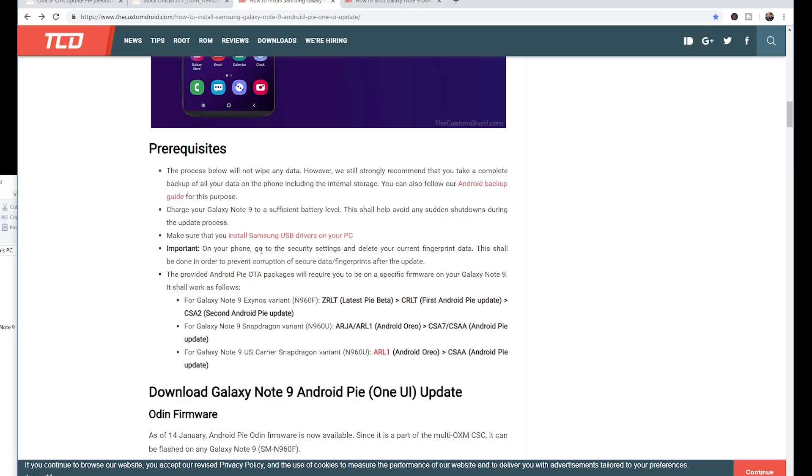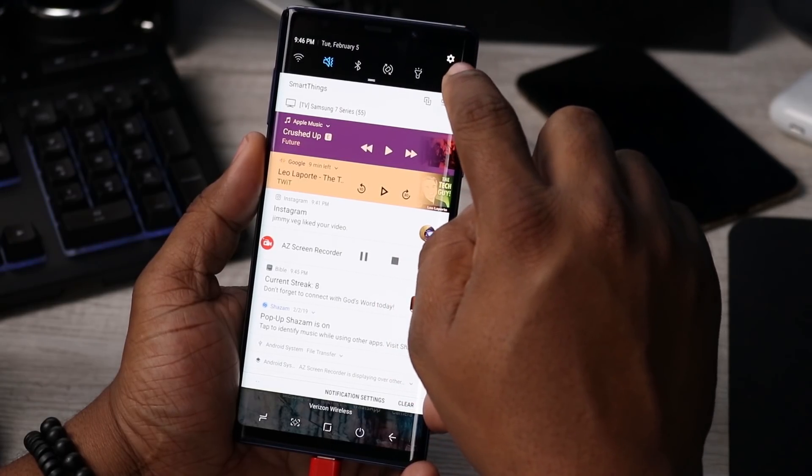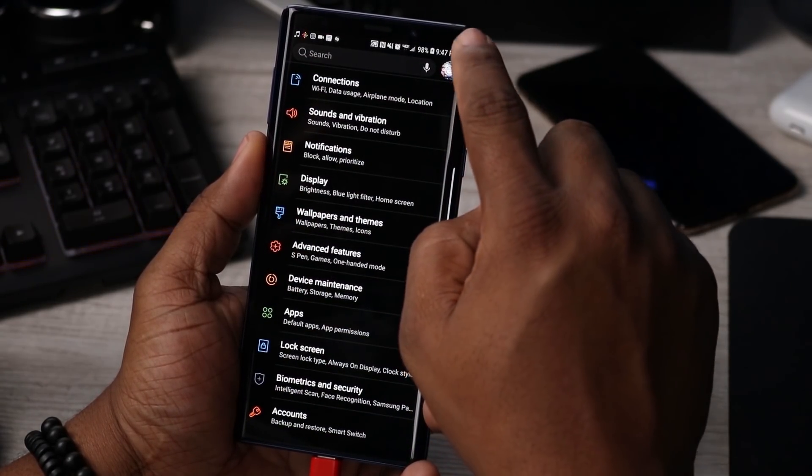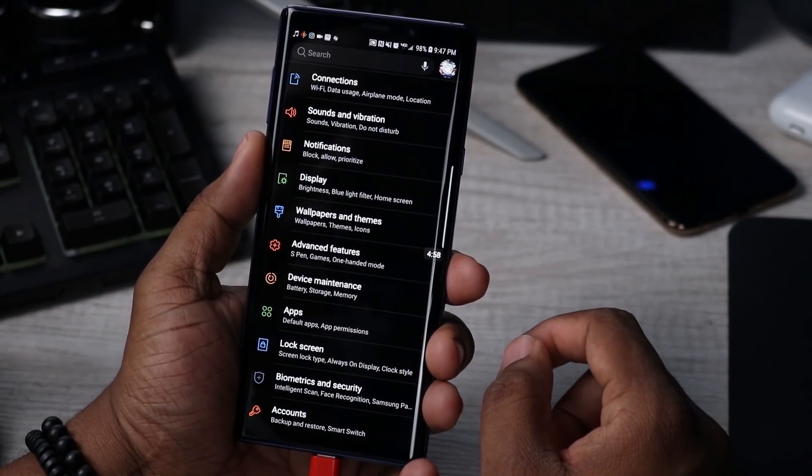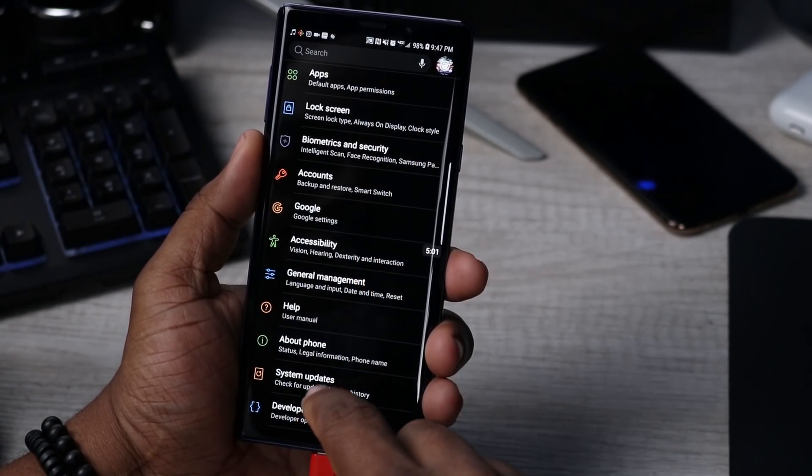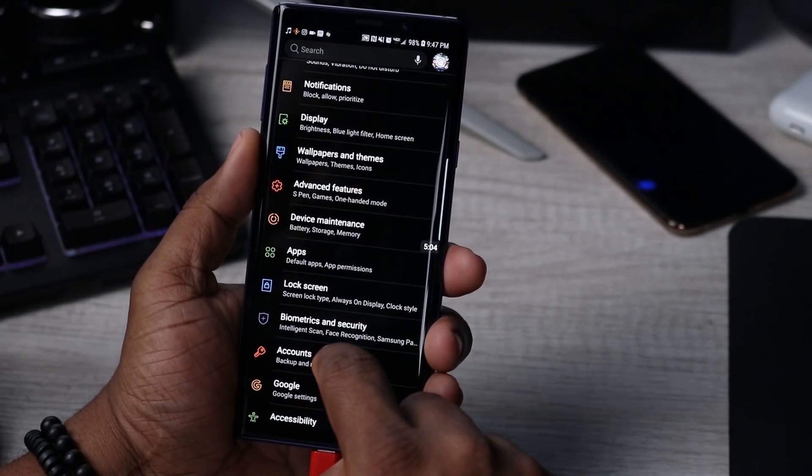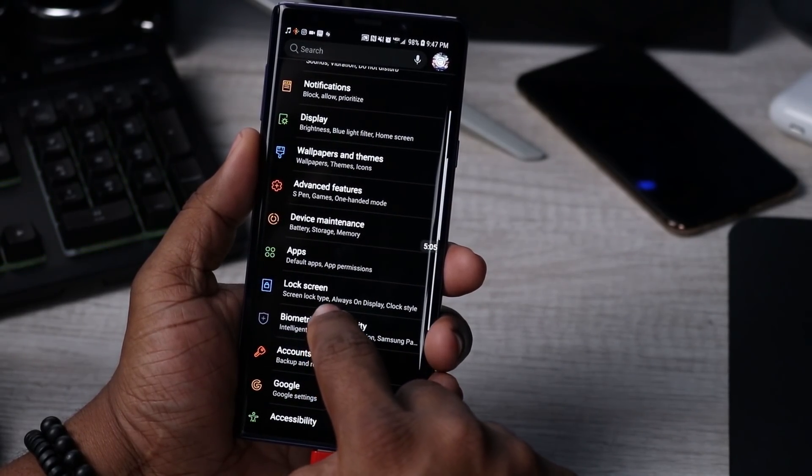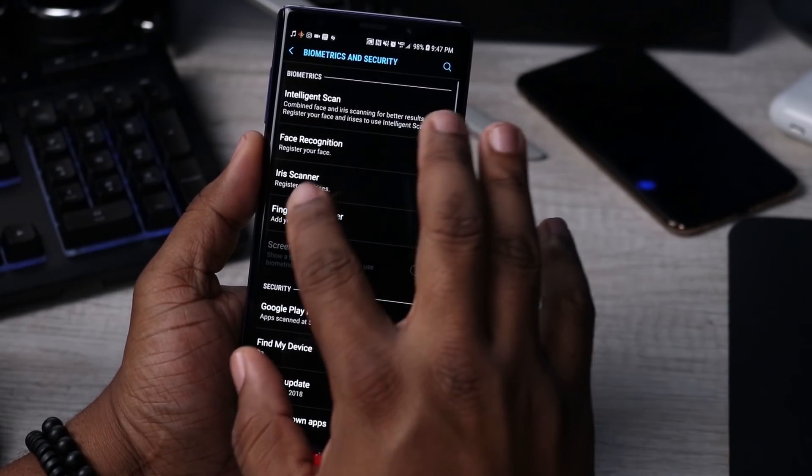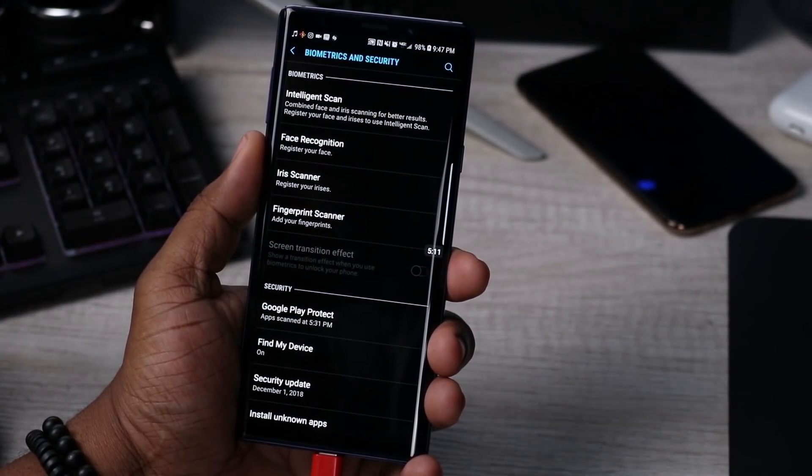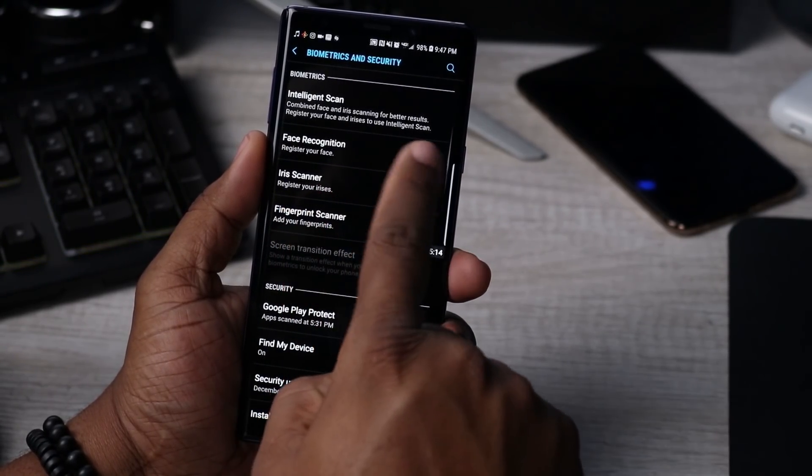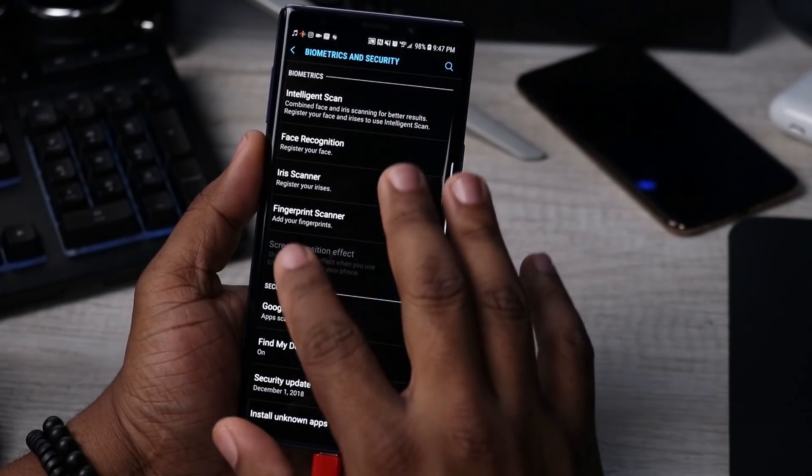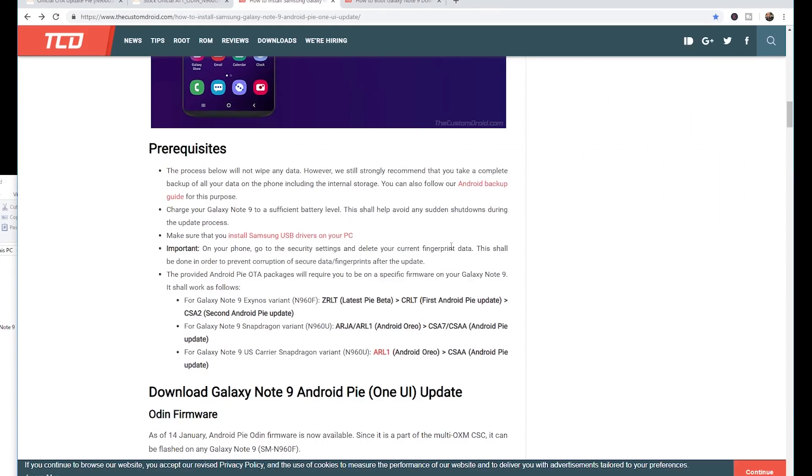It says an important note: on your phone, go to security settings. If you swipe down, click on settings, the cogwheel at the top right hand corner, then go down to biometrics and security. It says to go ahead and delete your current fingerprint data. I went ahead and just deleted my fingerprint data, my iris scanner, face recognition, all this stuff just to make sure that you don't have any type of corruption while you're trying to do an update.